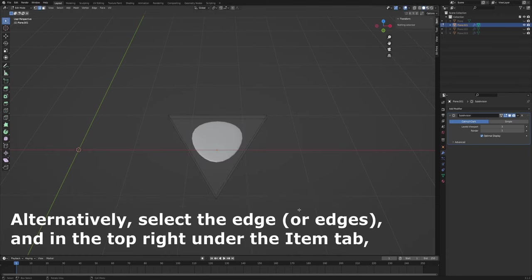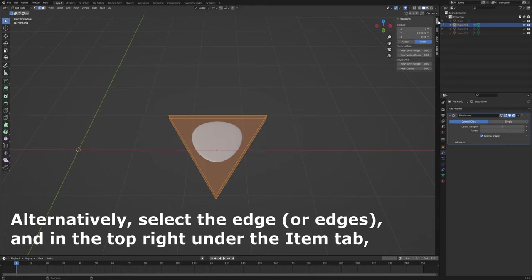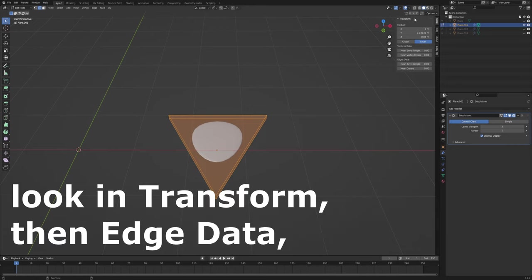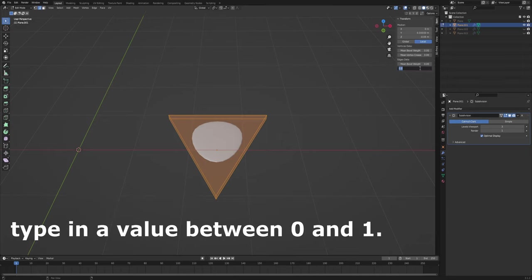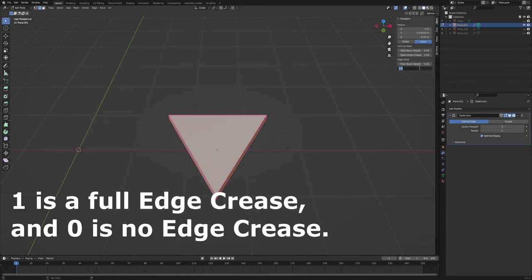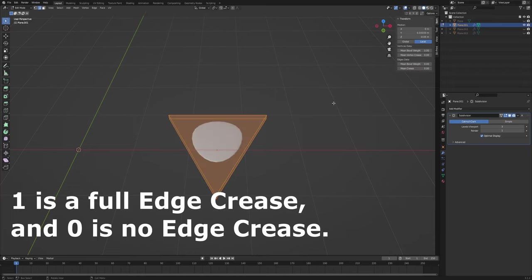Alternatively, select the edge or edges and in the top right under the Item tab, look in Transform, then Edge Data, and in the Crease or Mean Crease section, type in a value between 0 and 1. 1 is a full edge crease and 0 is no edge crease.